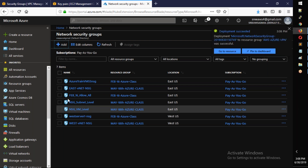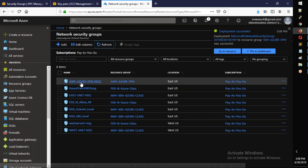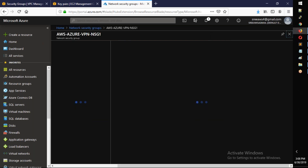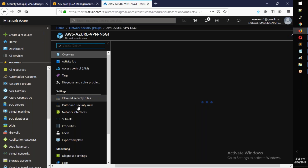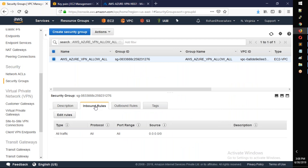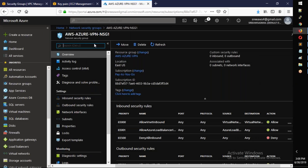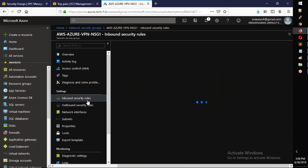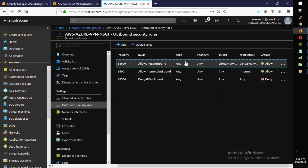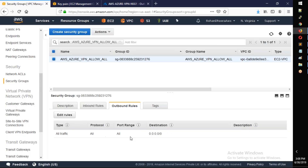Refresh and open the 'aws-azure-vpn-nsg'. Go to Inbound rules and Outbound rules — similar to security groups. By default there are inbound and outbound rules already present. We will allow all traffic.